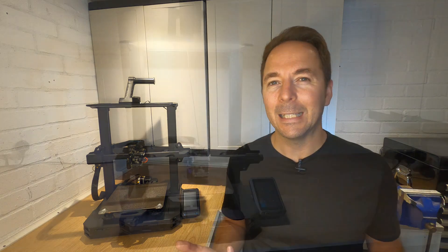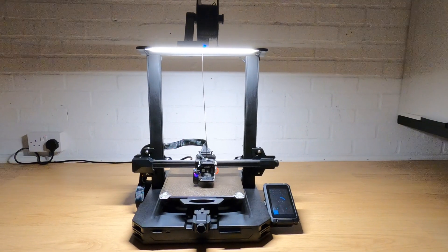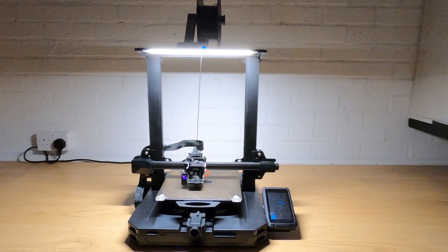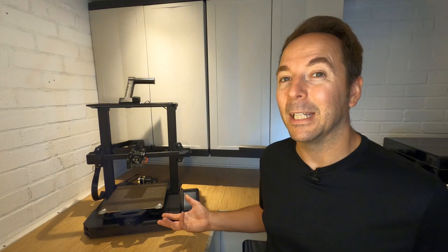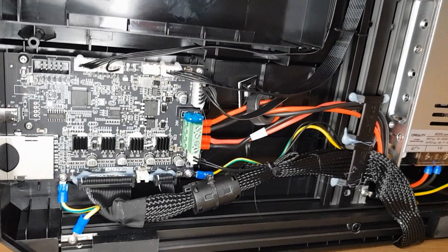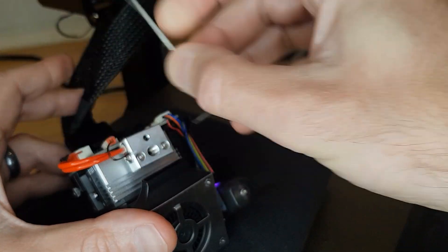There seems to be a new Ender 3 printer from Creality every other week, but their latest offering has more features than any before it. Does this make the Ender 3 S1 Pro the best Ender 3 you can buy? In this video, I'm going to find out.